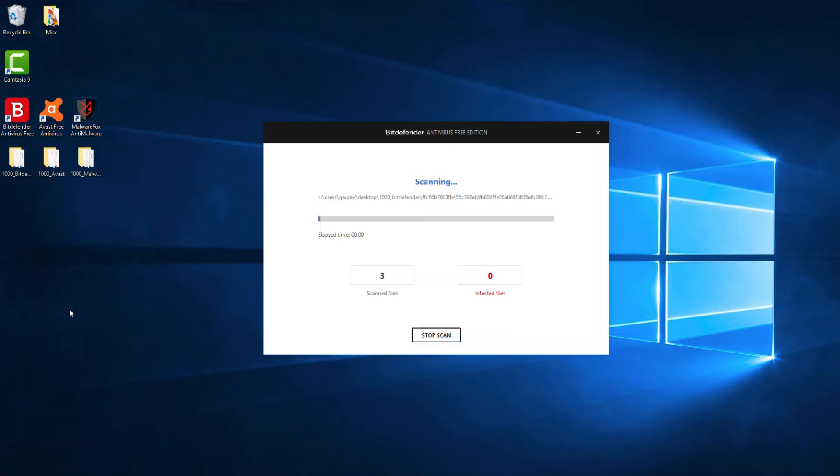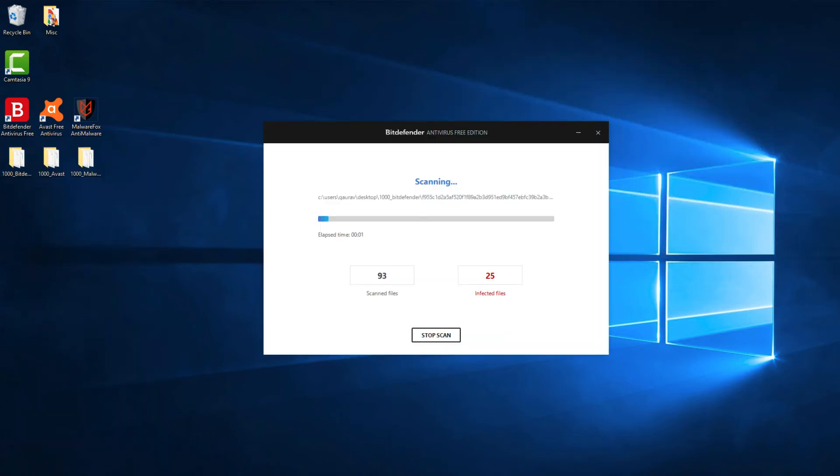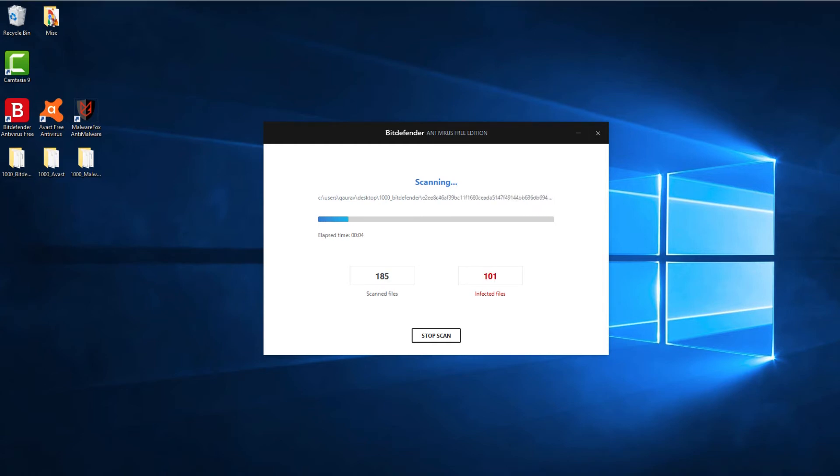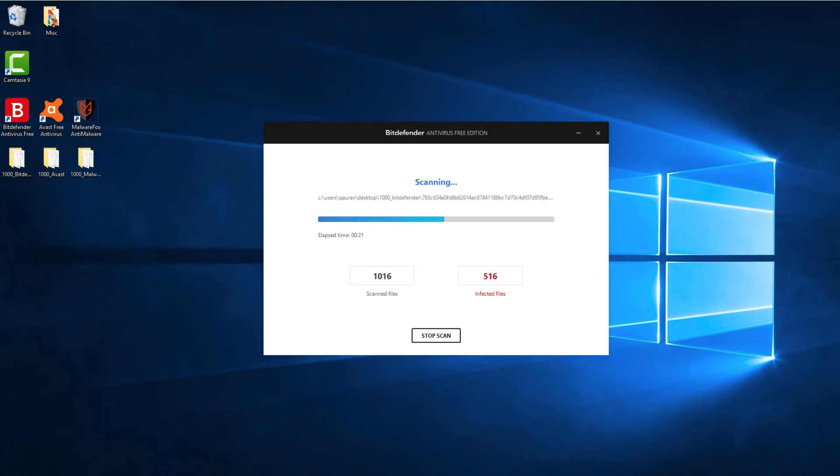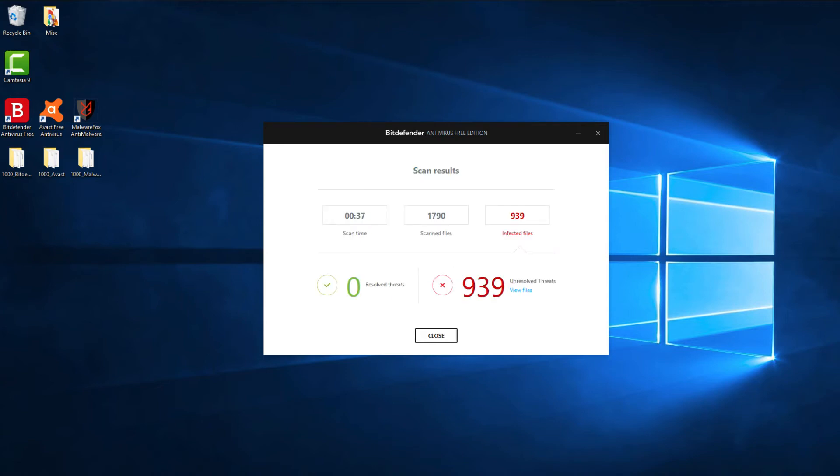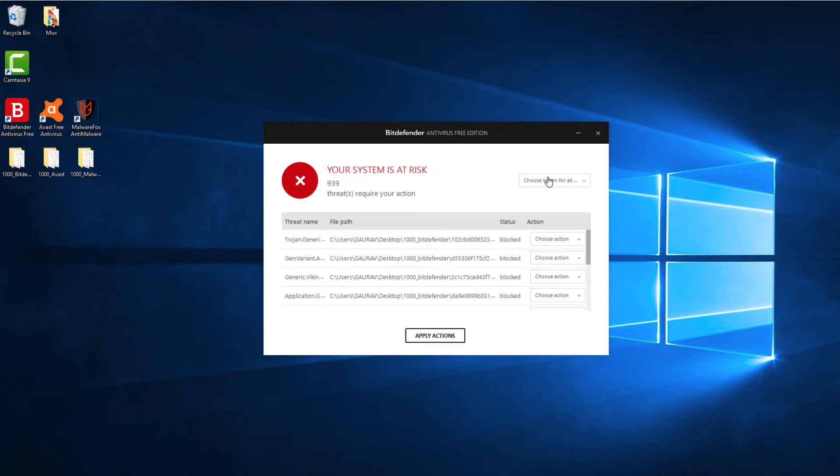Let's begin the scan with Bitdefender Antivirus. We have 939 malware infections detected out of 1,000.